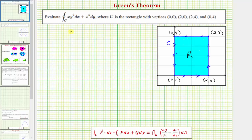Welcome to an example on how to use Green's Theorem to evaluate a given line integral. Here we want to evaluate a line integral along the curve C, where the curve C is a rectangle with vertices zero comma zero, two comma zero, two comma four, and zero comma four.